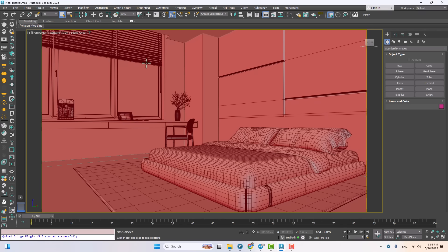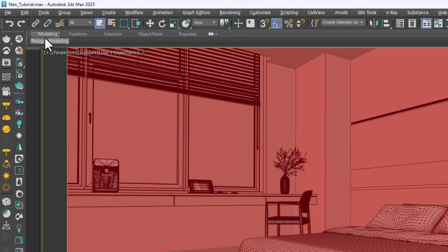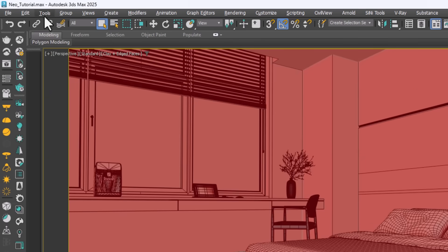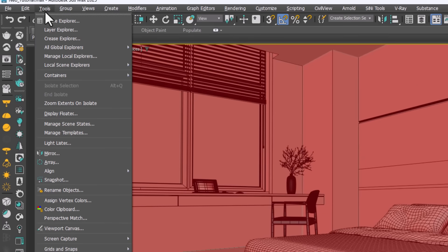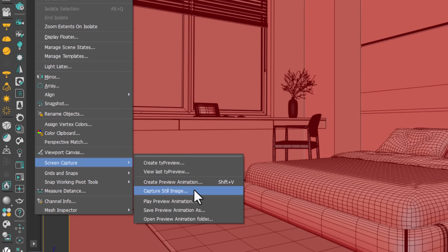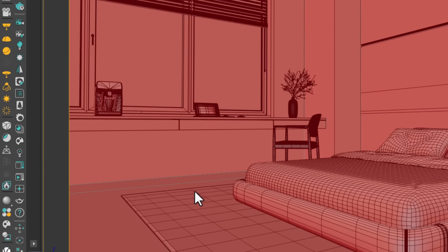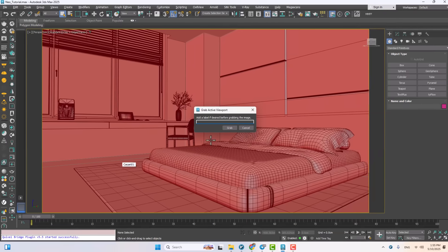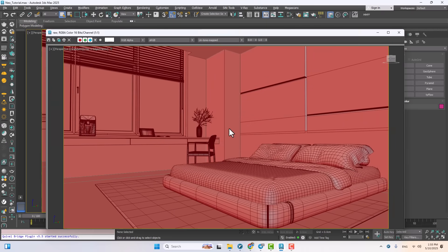Let's take a screenshot in 3DS Max. In the Tools menu, go to Screen Capture. Select Capture, then Still Image. Click on Grab and prepare a screenshot from the viewport.